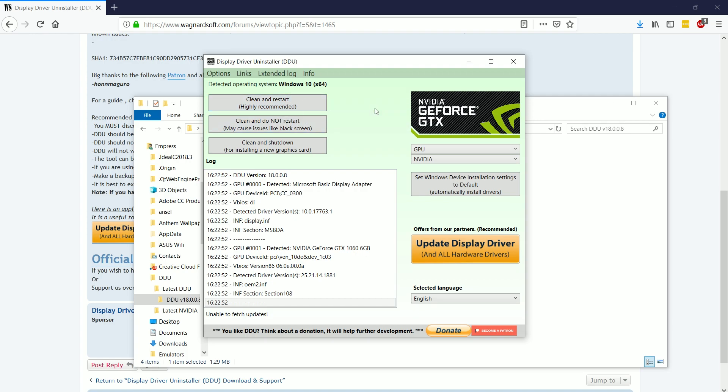What we're going to do is choose the top one here, which is the clean and restart option. So we click that, and we're just going to let it go through the whole process, and it's going to restart the computer.